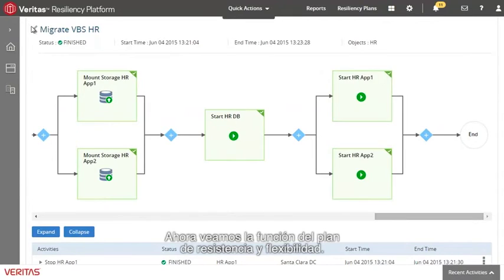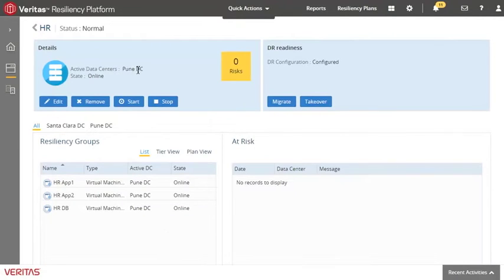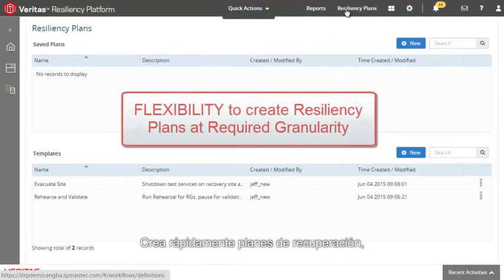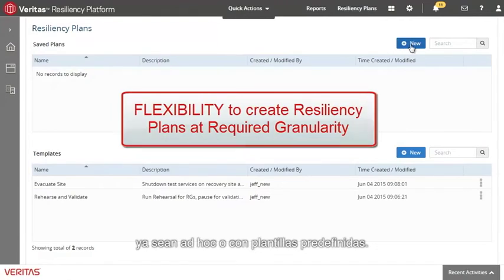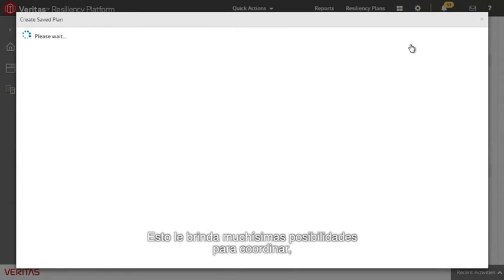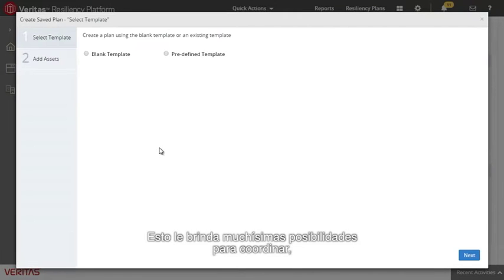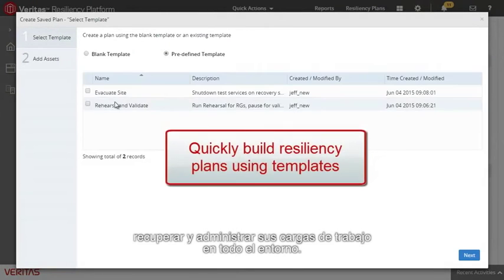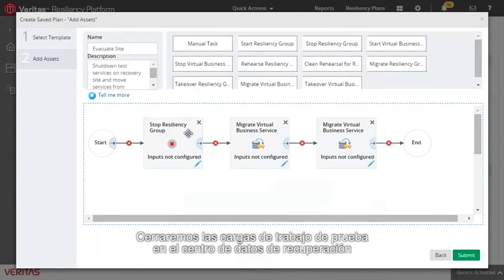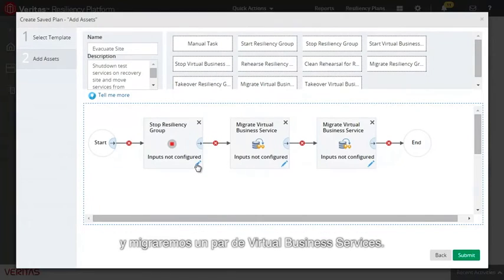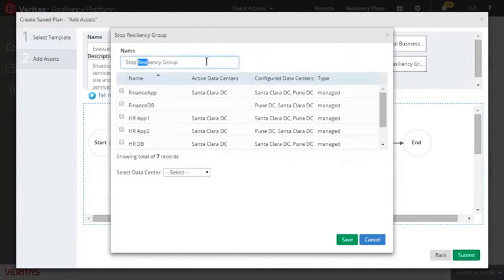Now let's take a look at the Resiliency Plan feature. This lets you quickly build recovery plans in either an ad hoc way or using predefined templates. This gives you a tremendous amount of flexibility to orchestrate recovery and manage your workloads across your entire environment. Here we'll create a simple plan based on a template to shut down some test workloads in the recovery data center and then migrate a couple of virtual business services.